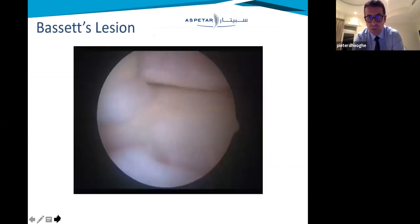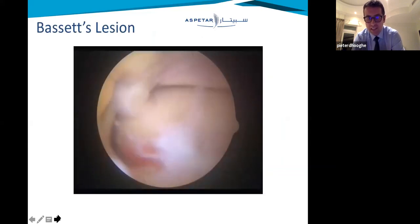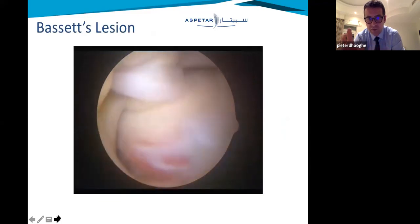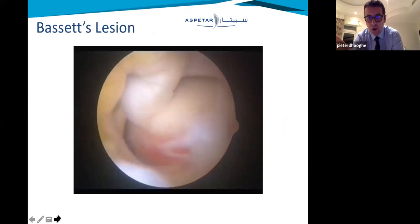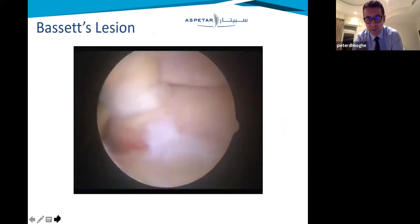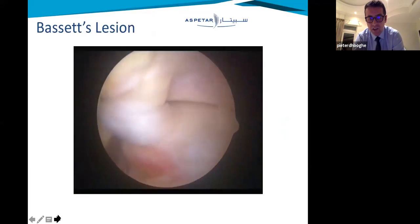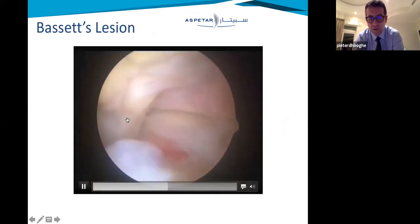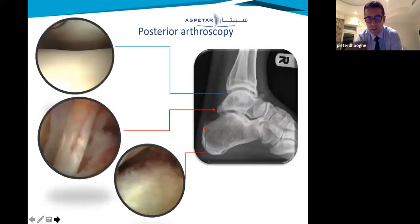A last word on impingement: this can be, for example, a Bassett's lesion, where the syndesmosis ligament falls down and impinges on the joint. So it's a combination of ligament injury with impingement — the ligament starts to induce inflammation because it fell down into the joint. Don't think of these as separate entities; think of them as combined entities.